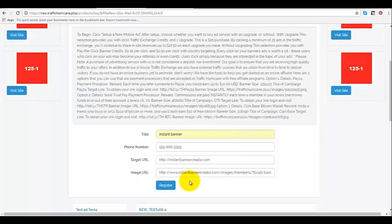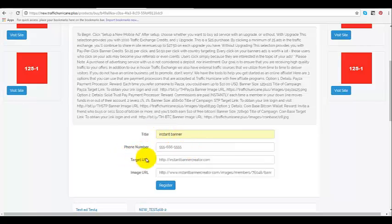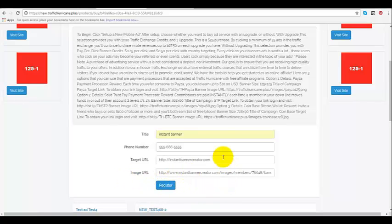Once you've done all this, you've made your title, put your phone number in if you want. You do not have to. Target URL, the image URL, which is the actual banner. Okay. But in the mobile apps they're actually looking at your site and not your banner. So let's go ahead and click on register. Left click on that.